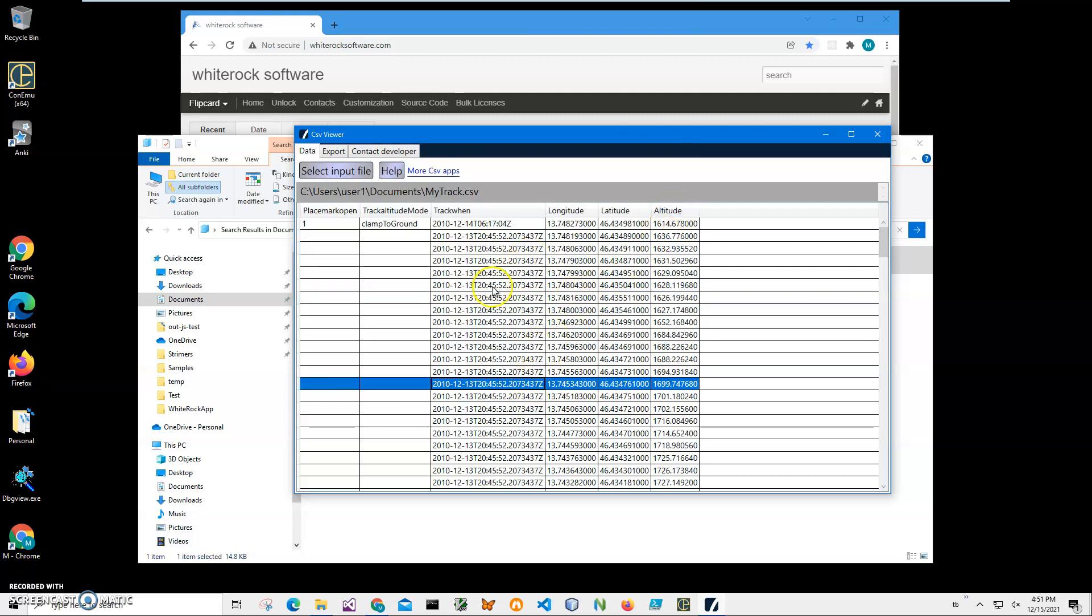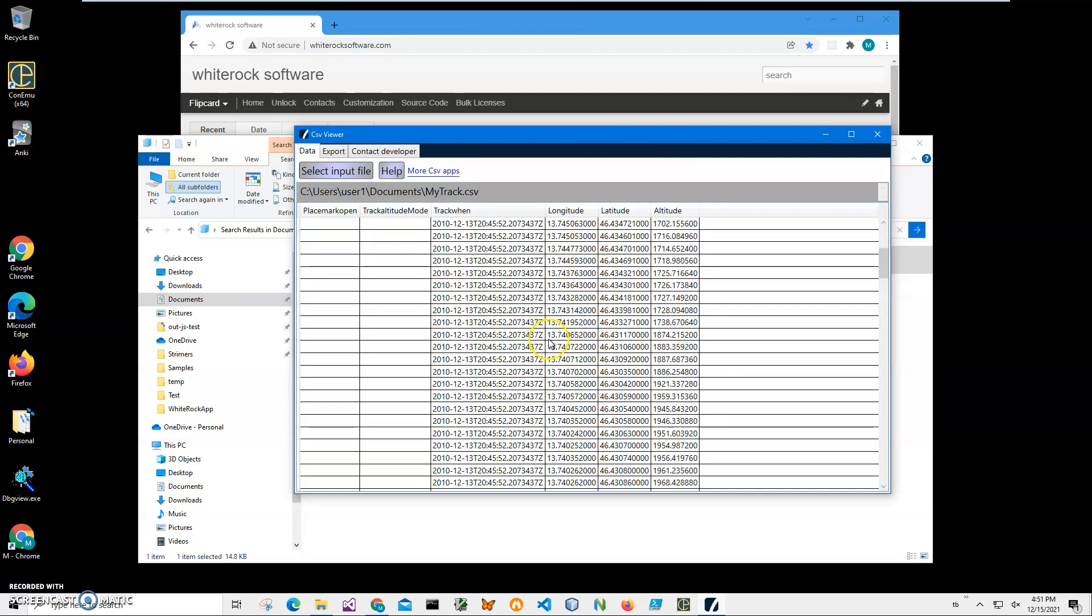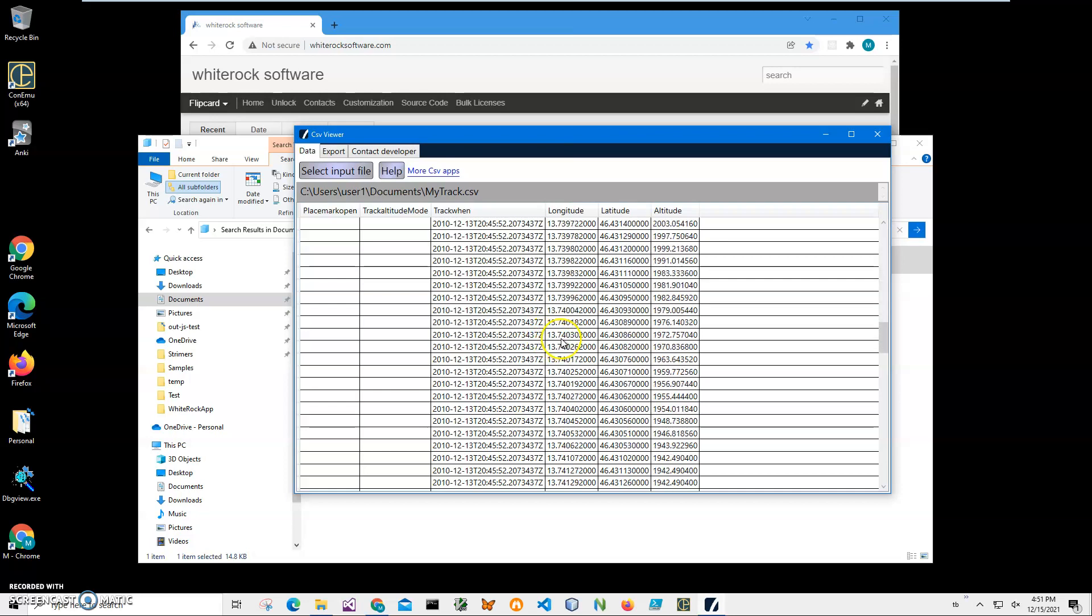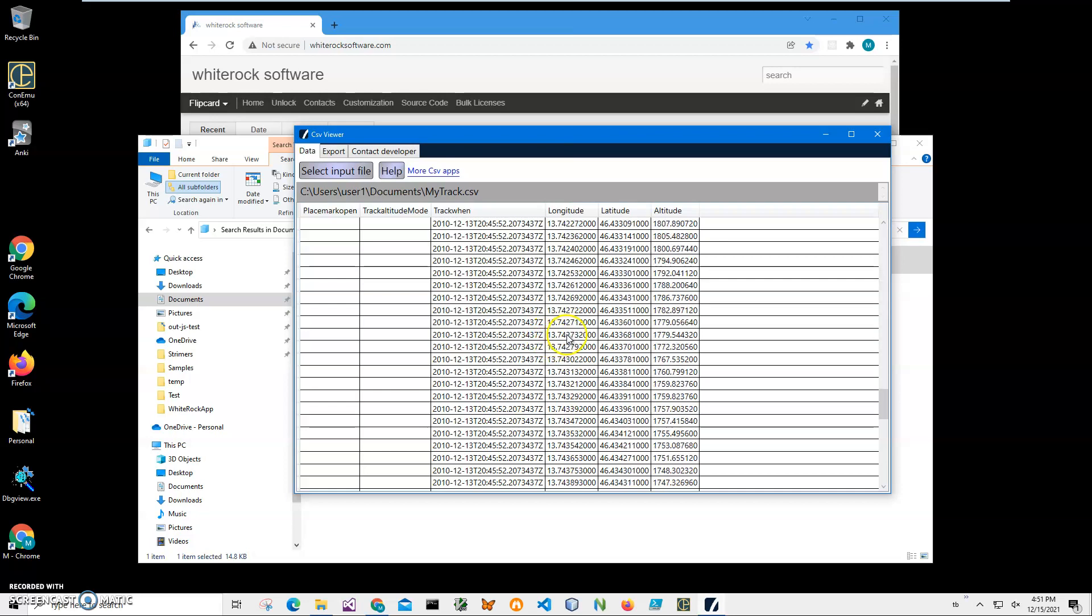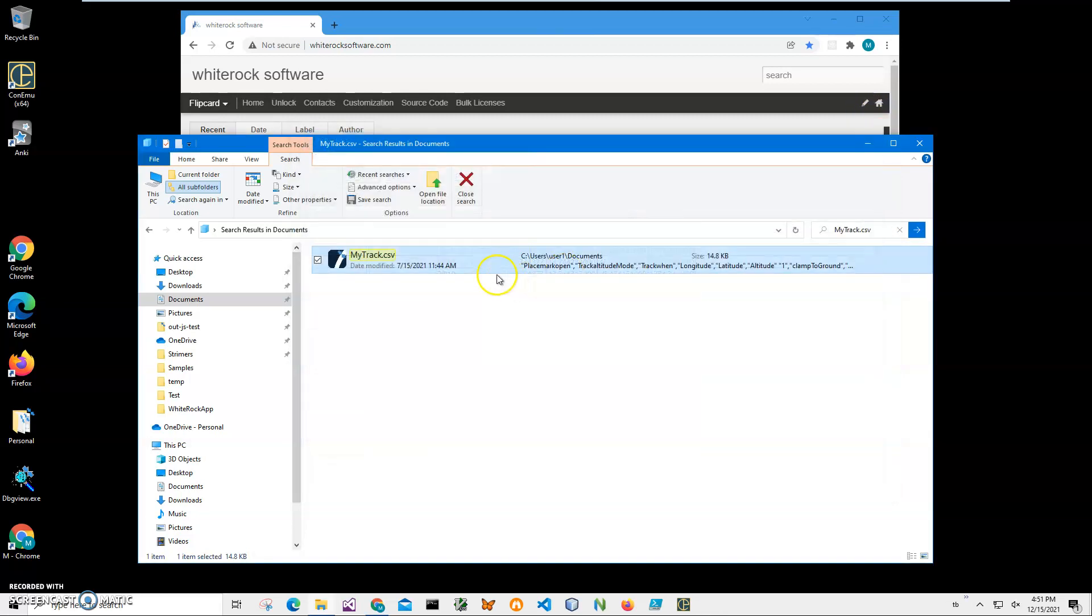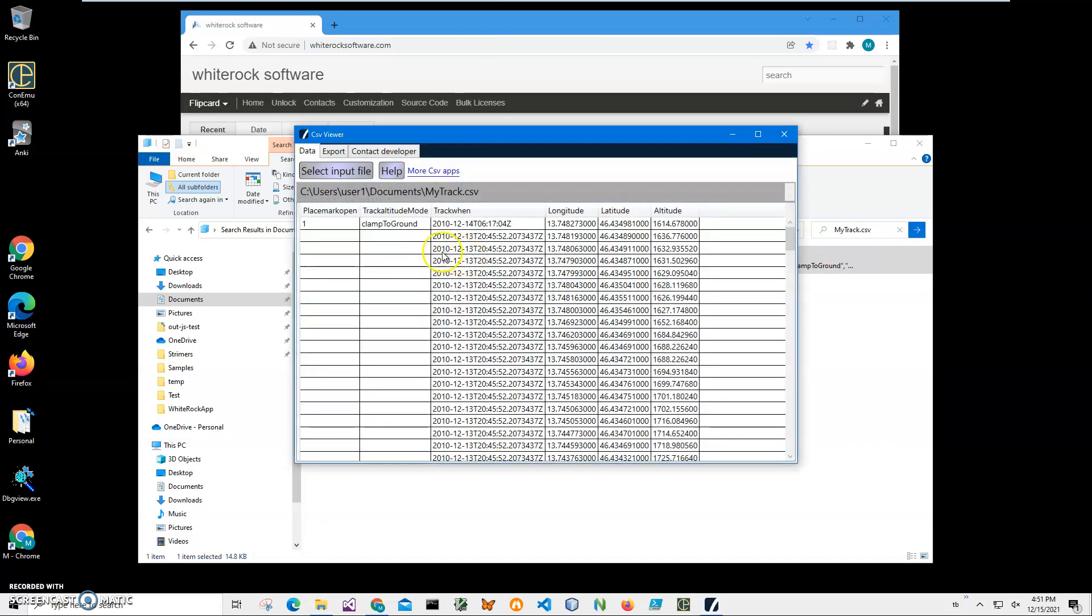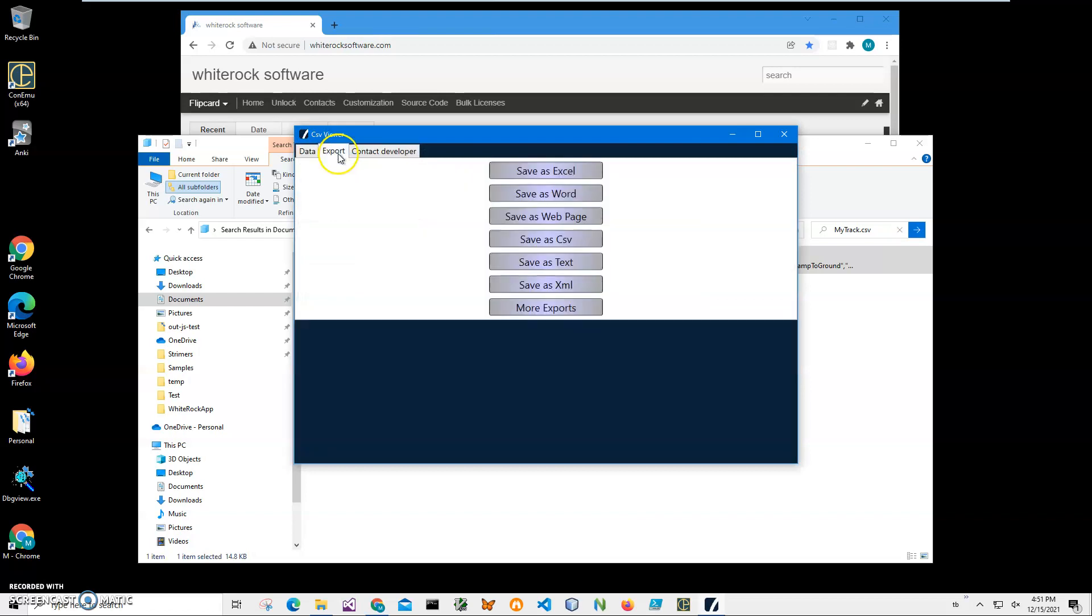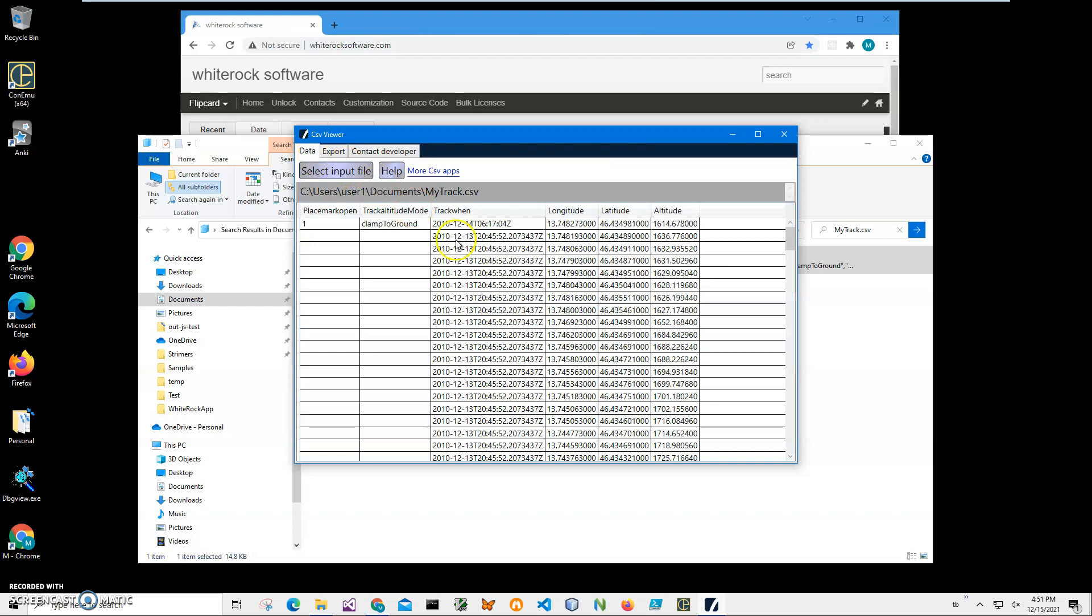So I will be using this CSV file to create GPX and upload it into Google Maps and see how it looks like. Also, CSV viewer is a free app. I will link this app in the description. It can also export to different formats if I want to, but it's basically just showing what is inside the CSV file.